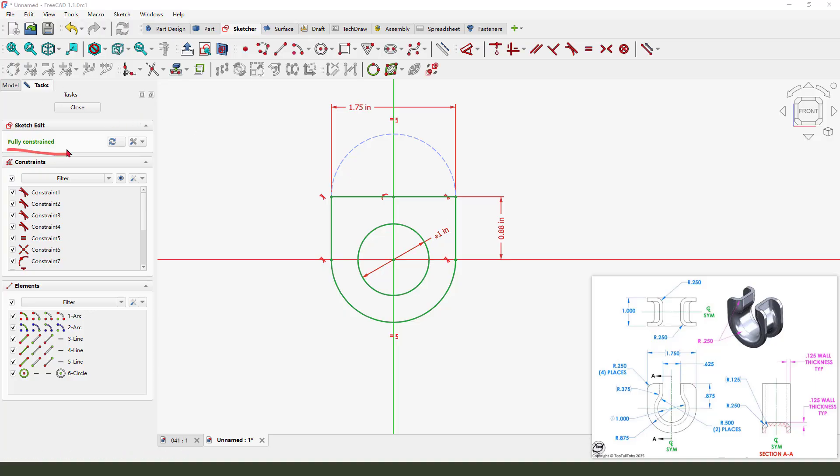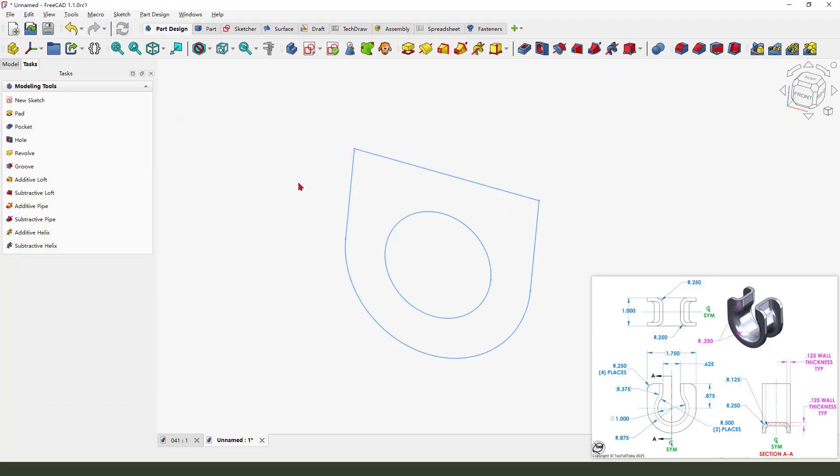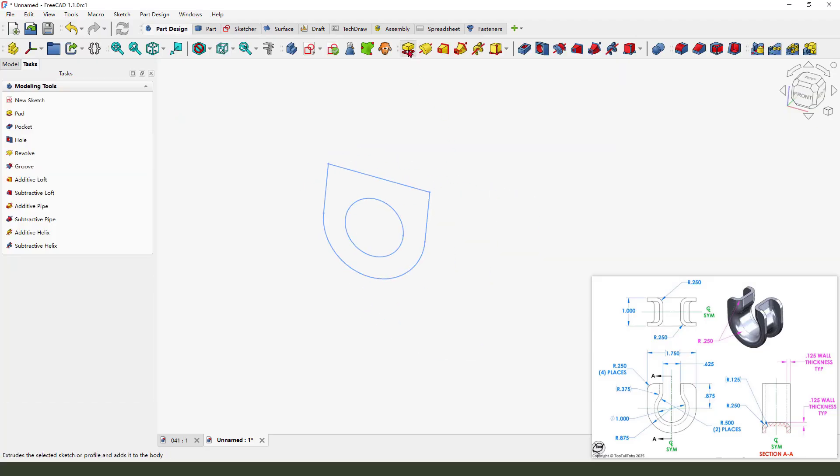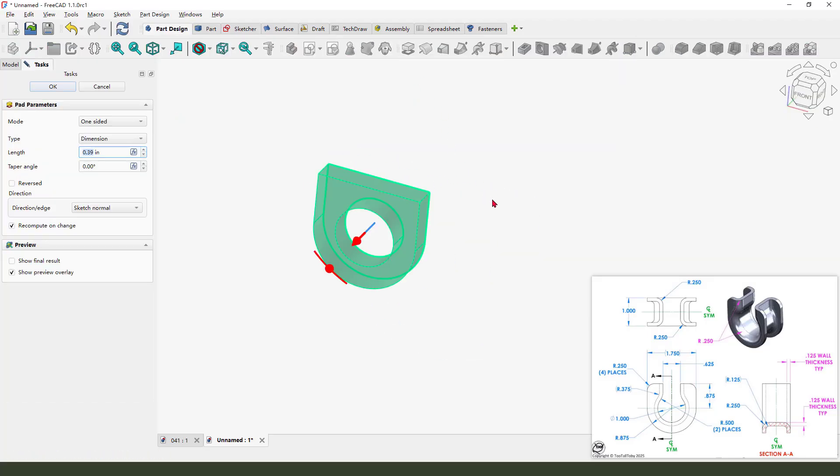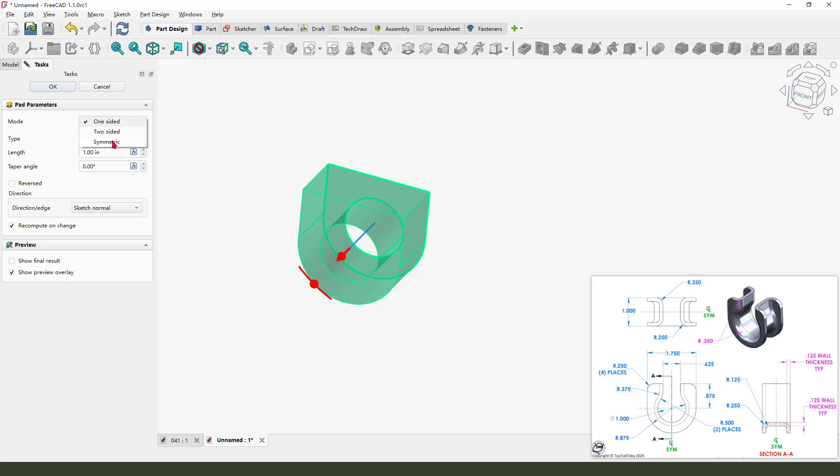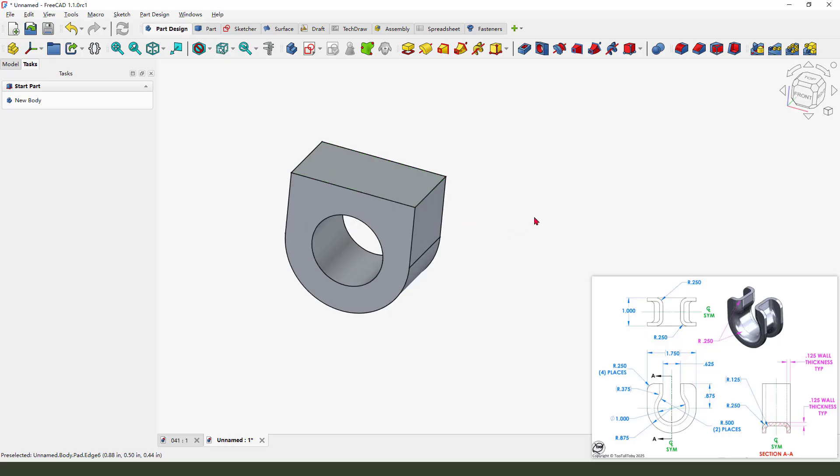Remove the sketch, select pad command, one inch, and the model is symmetrical. Okay, next we need to create this pocket feature. Create a new sketch, select XZ plane.